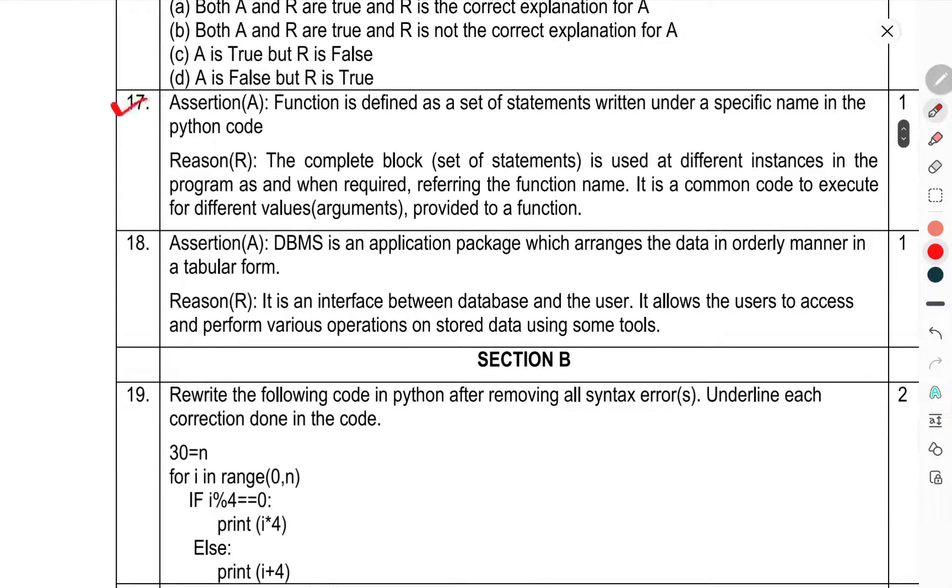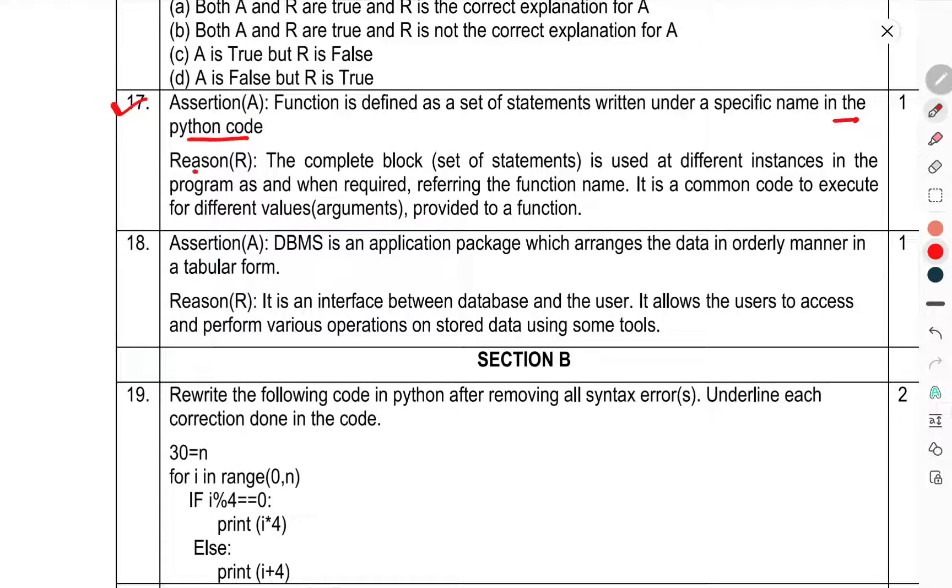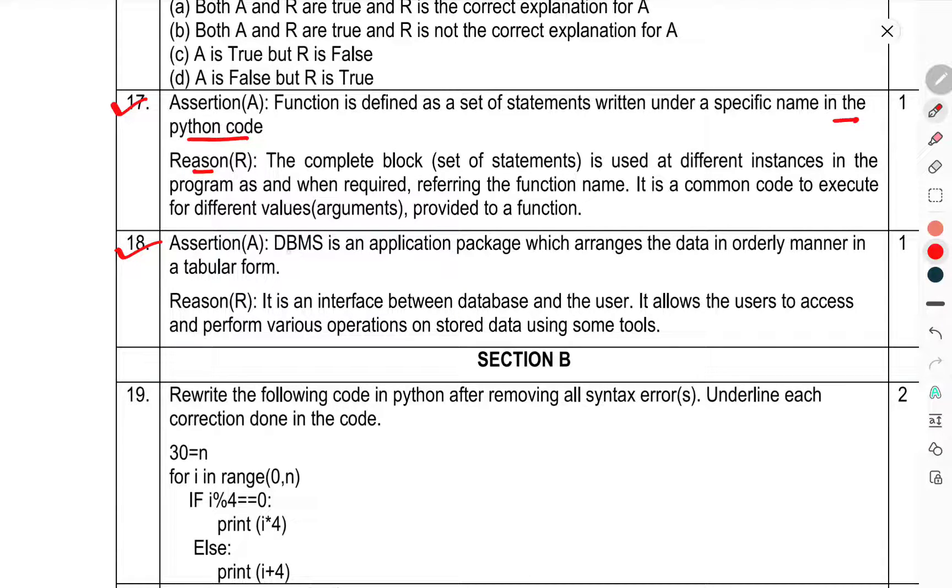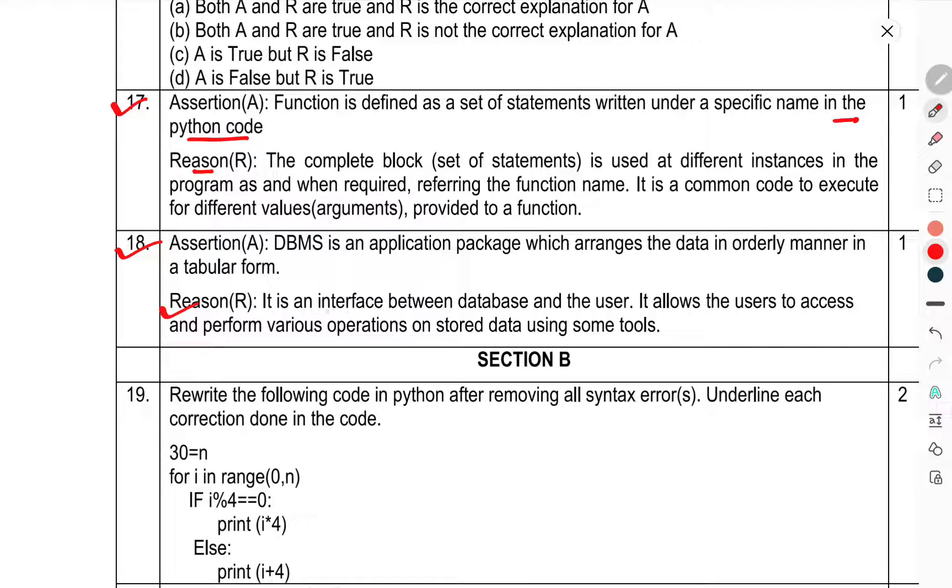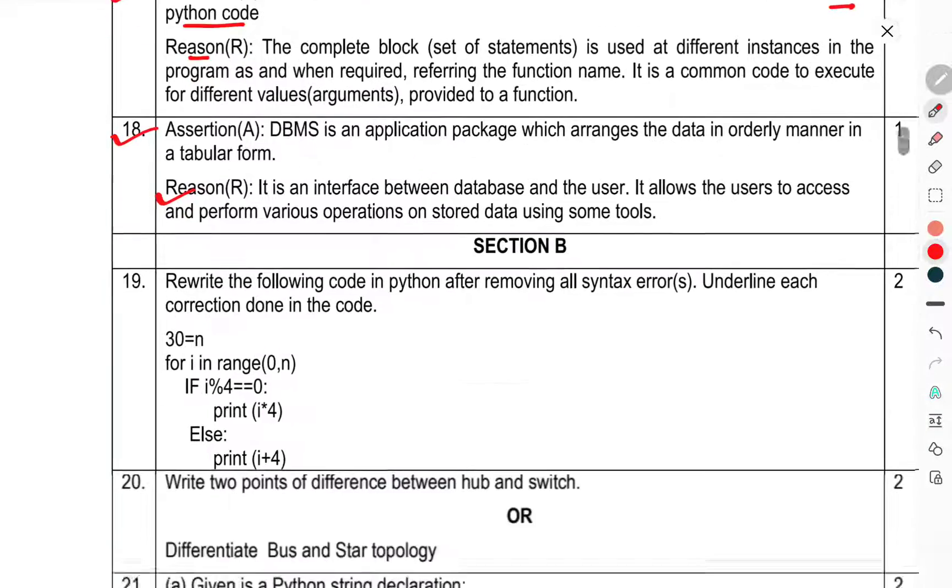Question number 17 and 18 are assertion-reason questions. 17: Assertion: A function is defined with a set of statements written under a specific name in Python code. Reason: The complete block is used to differentiate instances of the program when they require referring to the function. It is common code to execute with different values provided to a function. Question 18: Assertion: DBMS is an application package which arranges data in an orderly manner in tabular form. Reason: It is an interface between the database and user. It allows users to access and perform various operations to store data using the same tools.